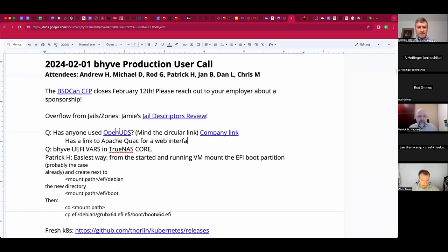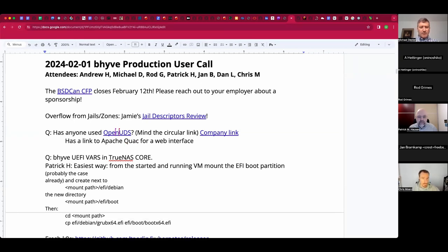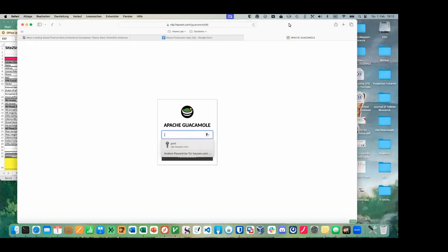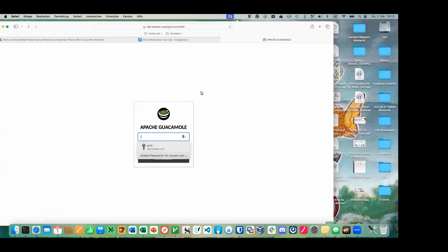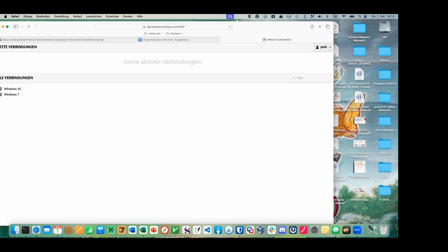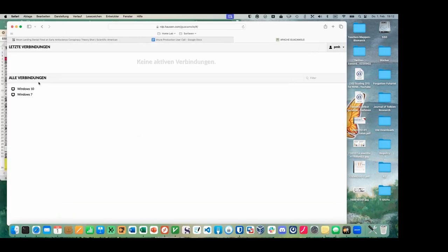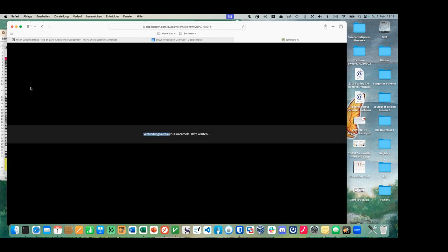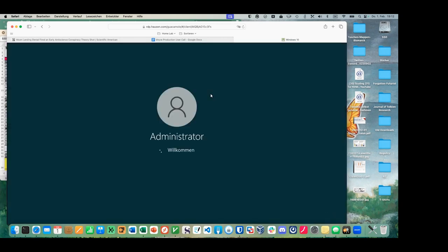They're also saying a lot about open source and demos. I can show you what that looks like. You log in — I have two-factor authentication. And there you have your pre-configured connections, and then I just double-click Windows 10 and now I have an RDP client to my Windows 10 machine in my browser.